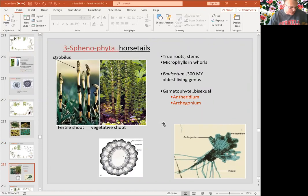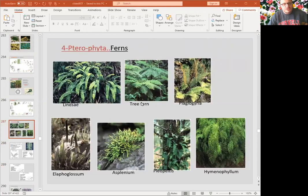Horsetails — Sphenophyta, which is another division here, Equisetophyta — are horsetails. They have rhizome roots. There are 15 species under this group. Pterophyta is the biggest group here, which is ferns. There are 12,000 species, mostly leafy, some actually tree ferns, and most are homosporous.